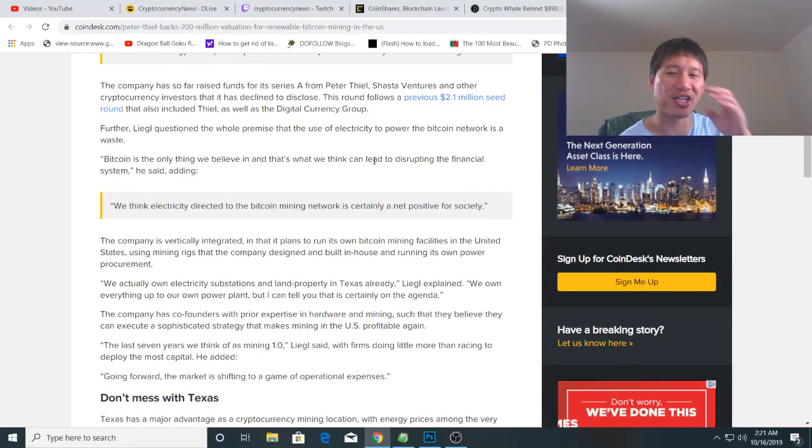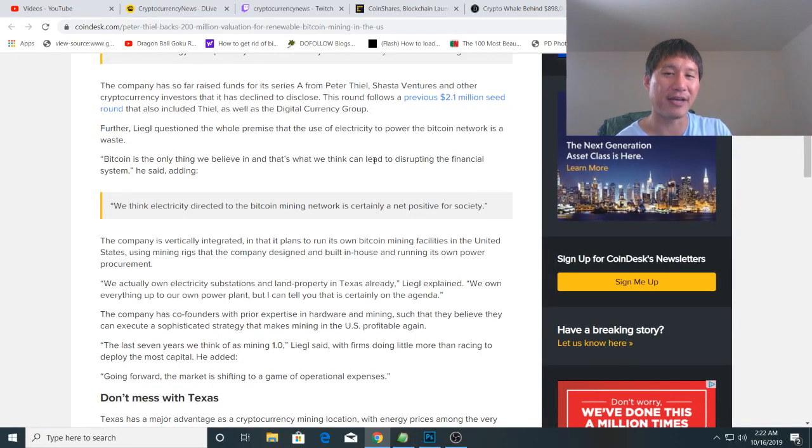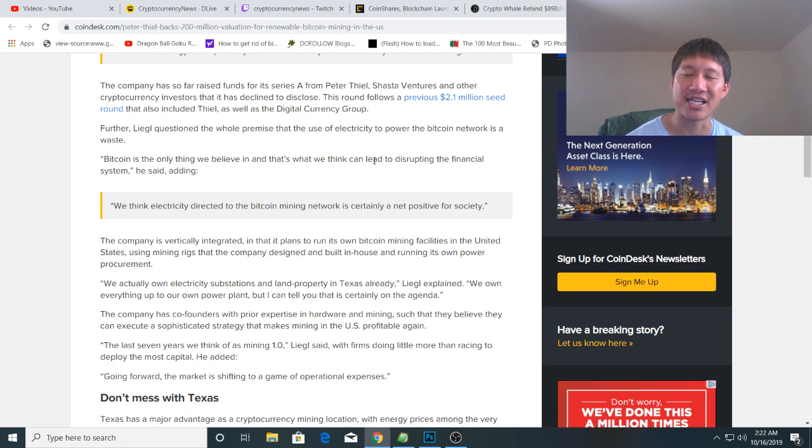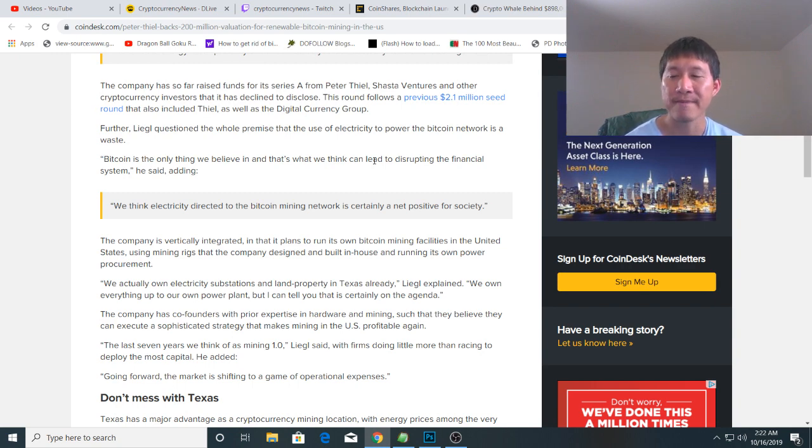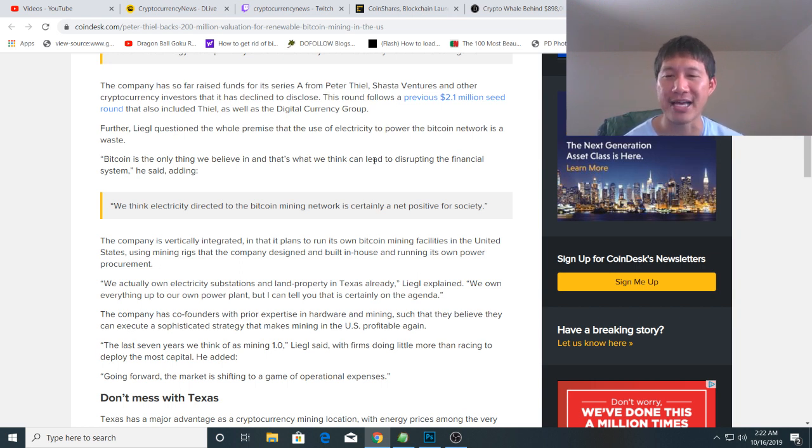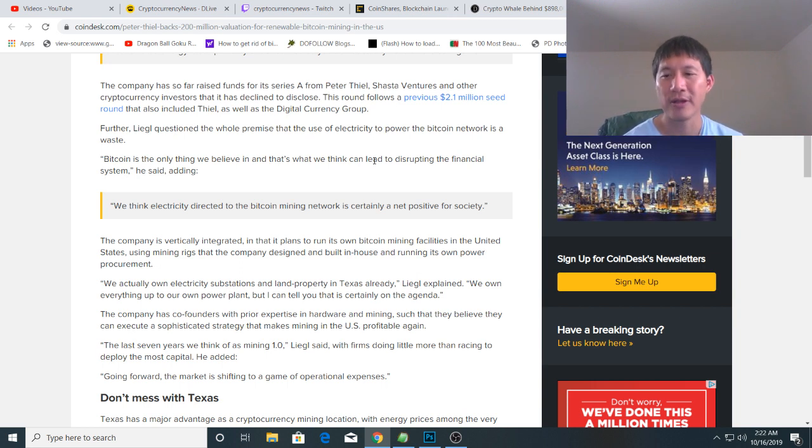The company is vertically integrated and plans to own Bitcoin mining facilities in the United States using mining rigs that the company designed and built in-house, running on its own power procurement. They actually own a lot of electricity substations. They don't own a power plant yet, but they plan to.